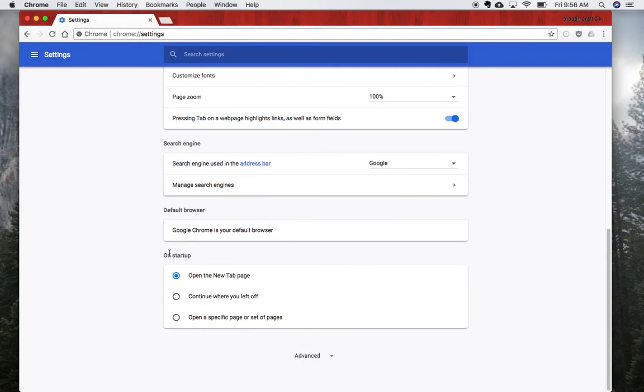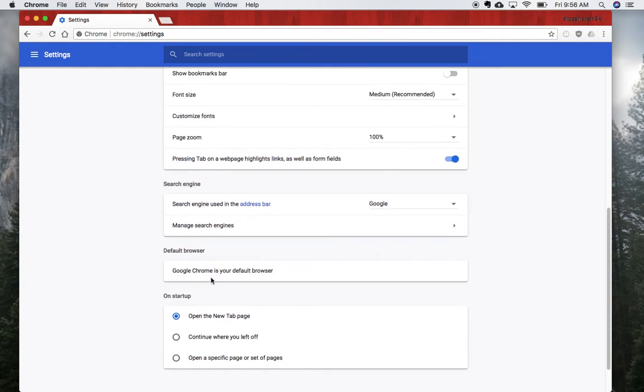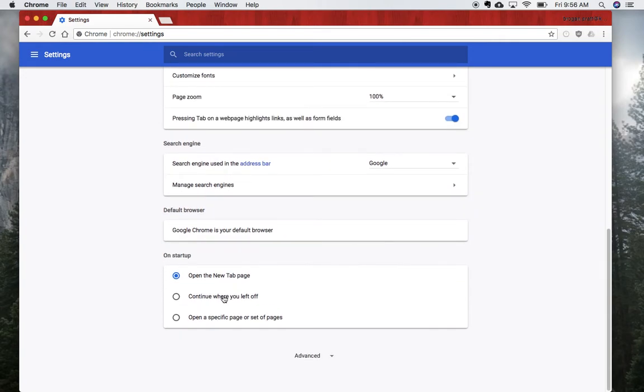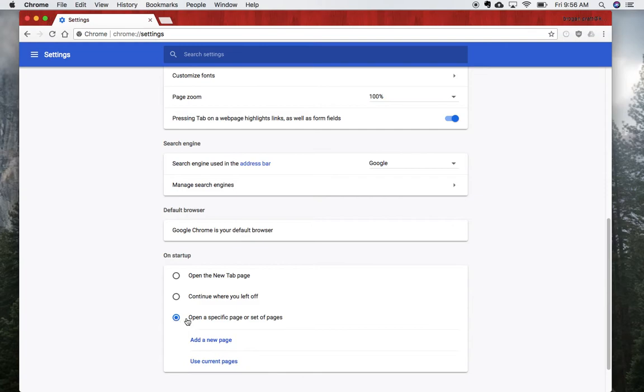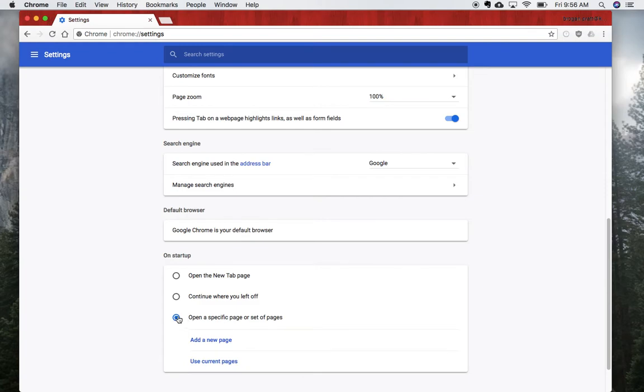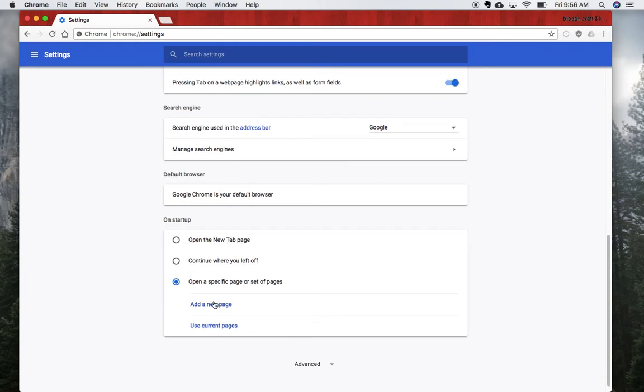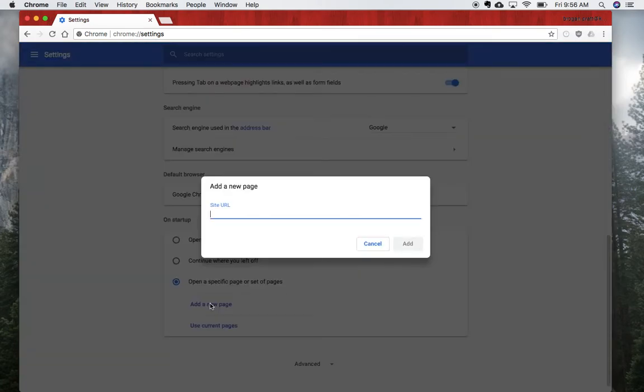We want to scroll all the way down to the 'On startup' section. Now on startup, we don't want to open up new tab page, we don't want to continue where you left off. We're going to open up a specific page or set of pages. I'm going to click on that and click 'Add a new page'.